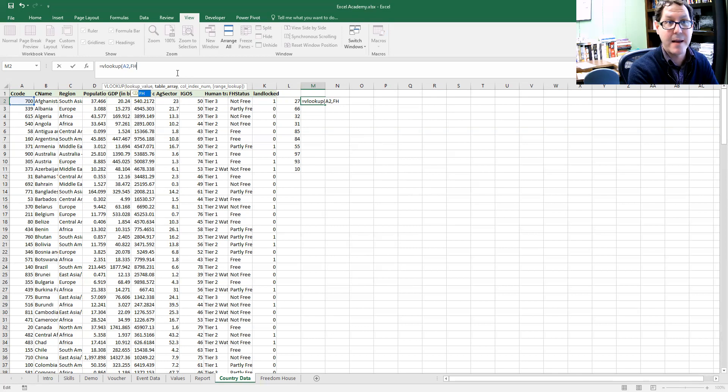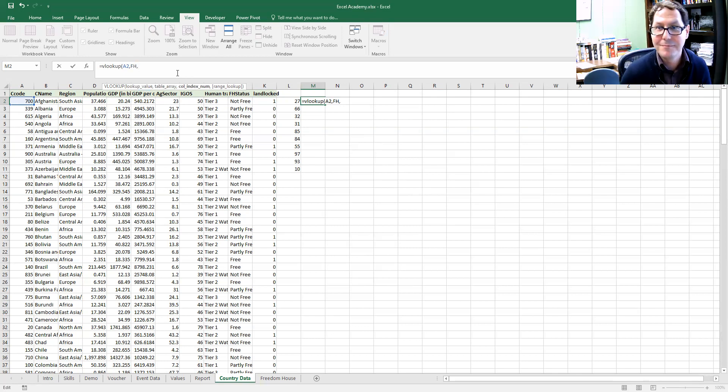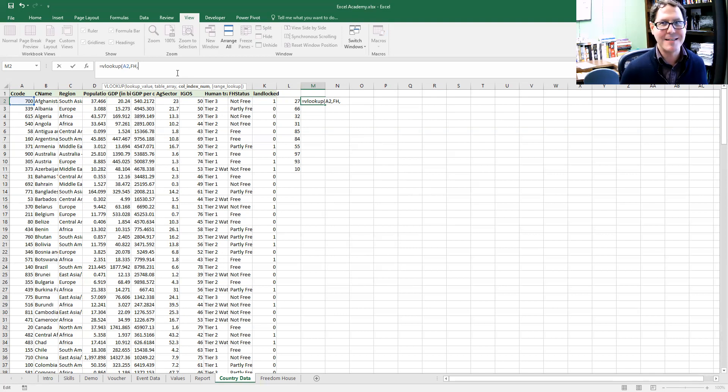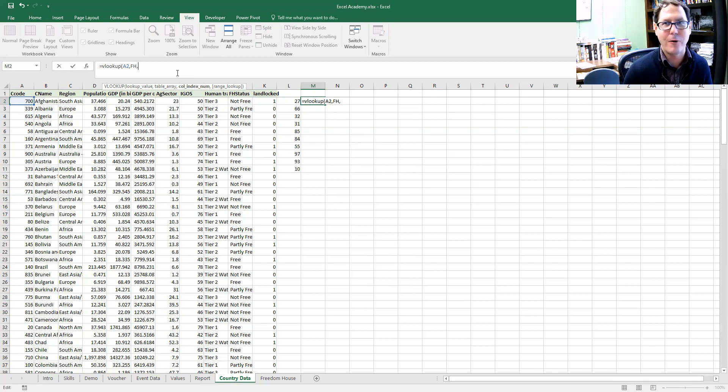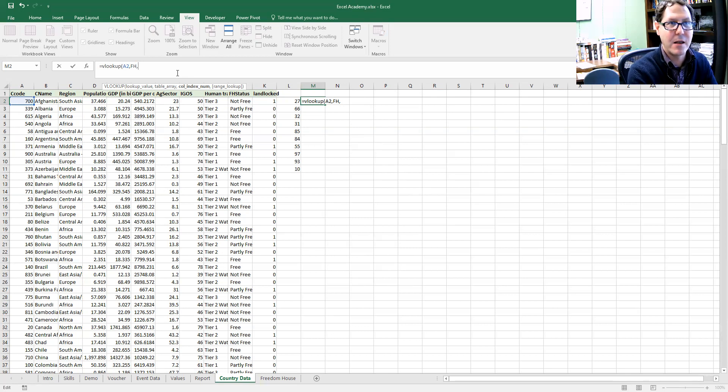I've declared that. If I just type FH, I'm done. I don't have to worry about fixing ranges. It's a fixed range. I don't have to worry about switching between sheets. I've already referenced it. It's called Freedom House. Excel knows where to go to get that data.